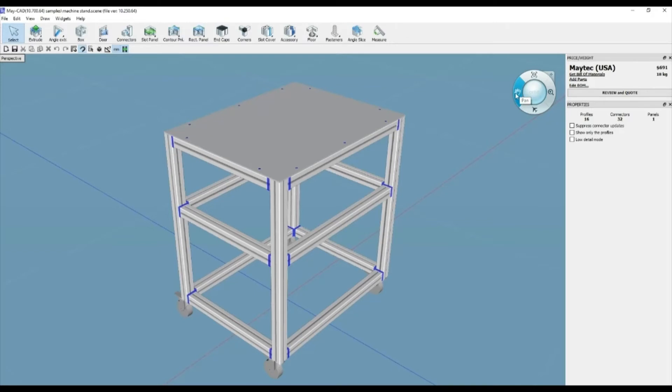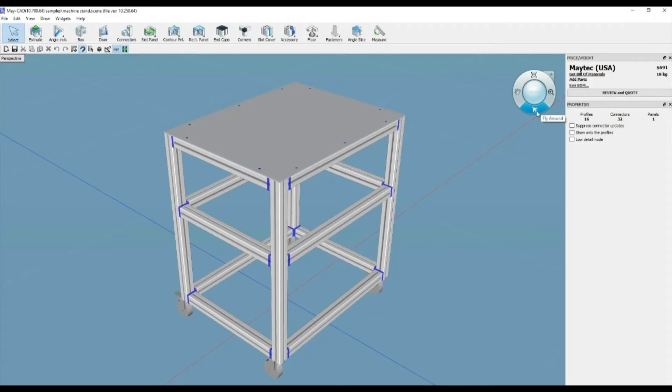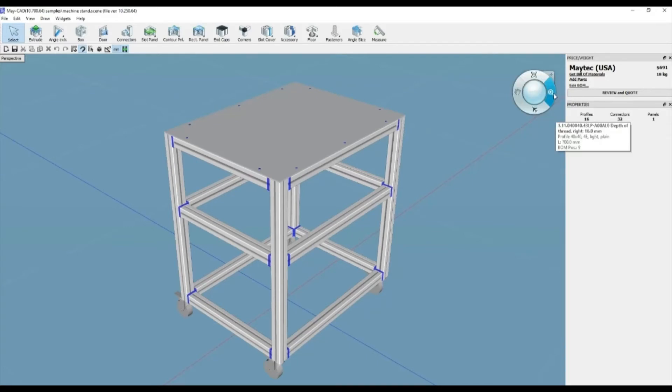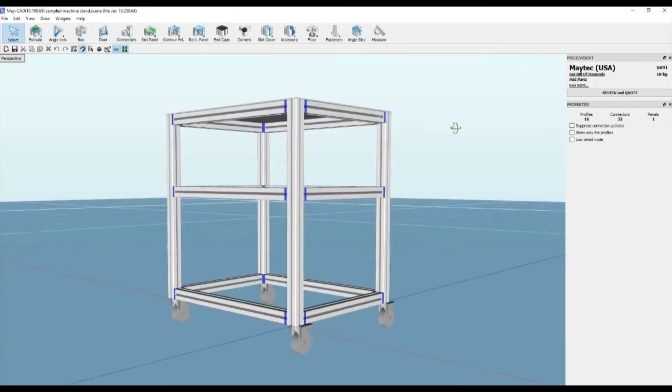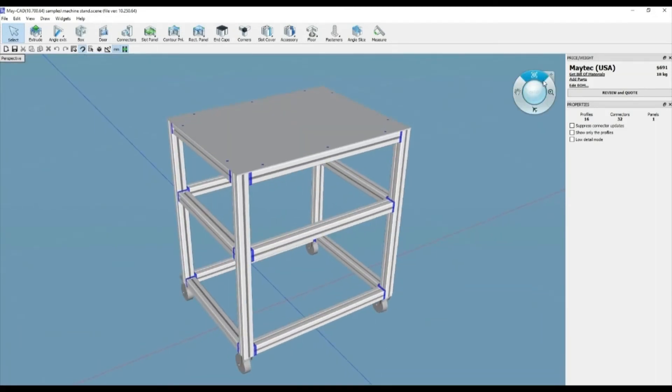By selecting add parts, you can search and then add additional MyTek products to your design, even some that aren't available to design with. The review and quote button will create an email and send a copy of the design to MyTek.